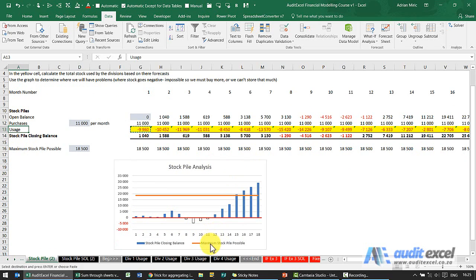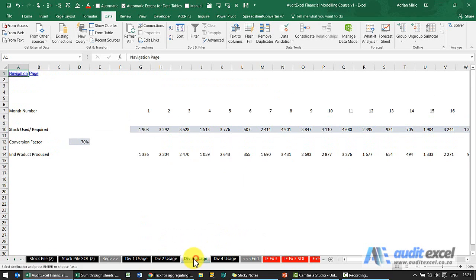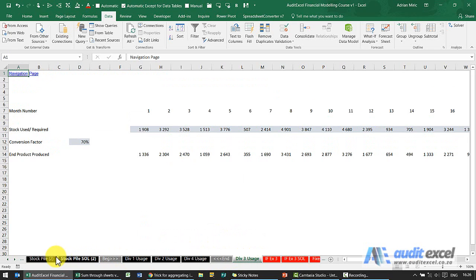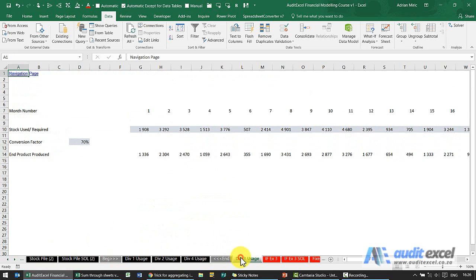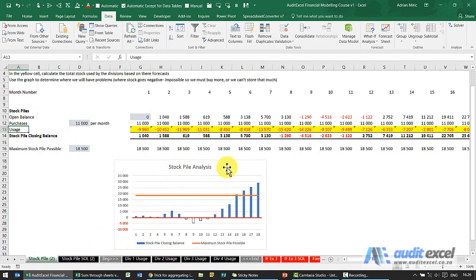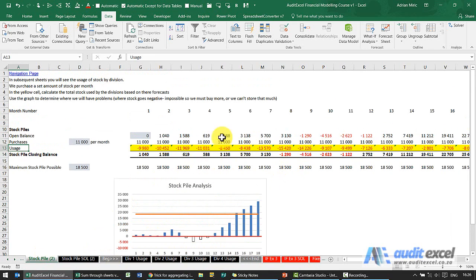So once you have this type of situation, you can then perhaps move out one of the divisions and see what it now looks like. This looks better, but then you've got a problem here with too much stock building. So using the buckets like this combined with the summing through sheets, you can start providing some intelligence.